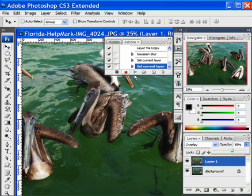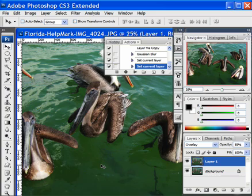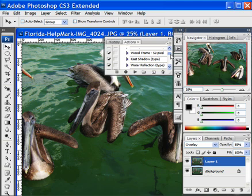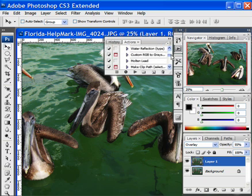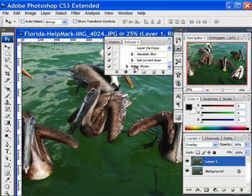At the end we are going to hit the Stop button, and that actually stops our action. So the next time you want to bring in a picture, you can just bring in the picture, hit this particular action — it is called Better Photo here — click it and that is what it would do to the picture. Thank you very much!